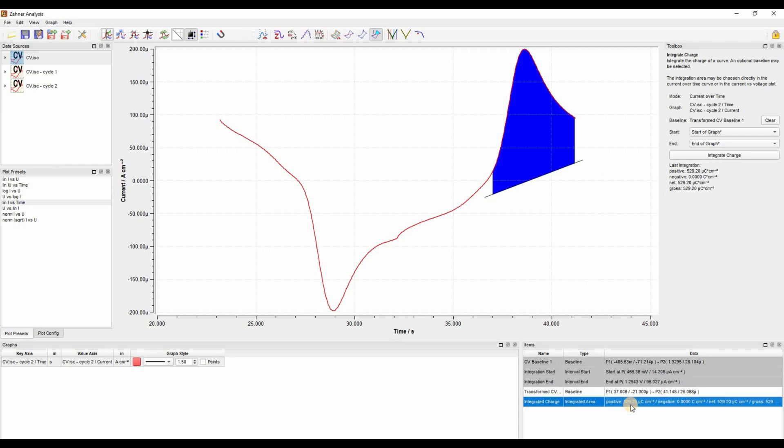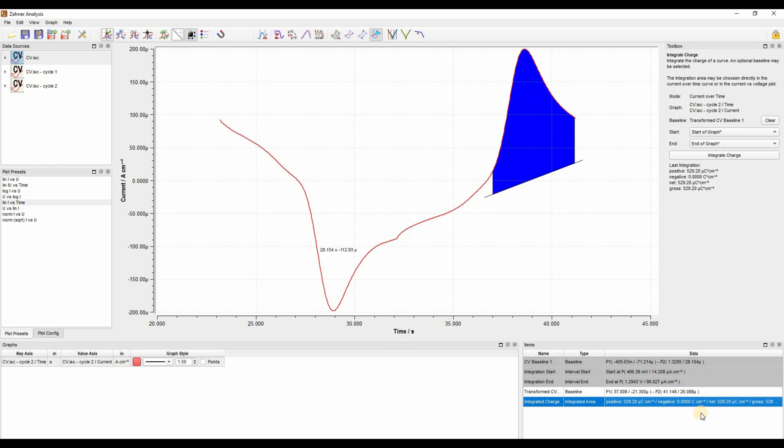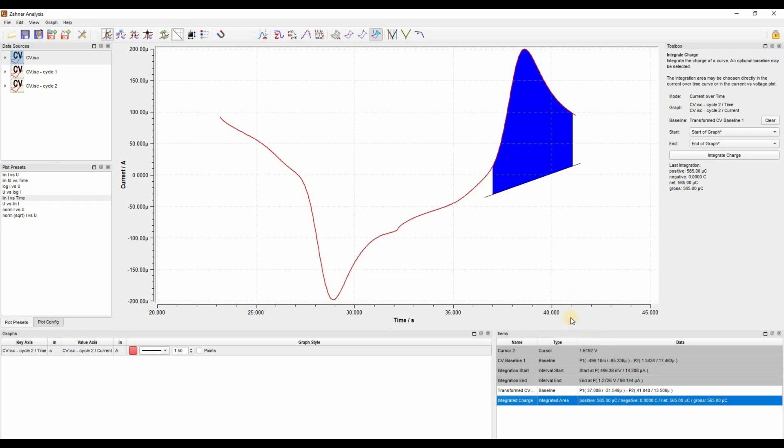The information about the integrated peak area is provided here. You can see that we have a positive peak, that is our anodic peak. It has an integrated area of 529 microcoulomb per centimeter square. We also have a negative point. Since we did not integrate our cathodic peak, the negative part of the area is zero. The software also provides the net difference between both peaks. So if we had integrated both the anodic and cathodic peak, the net value will show the difference between both peak areas.